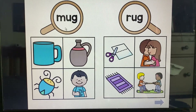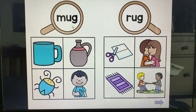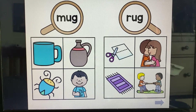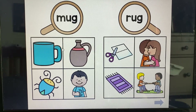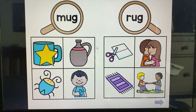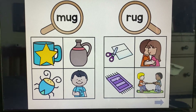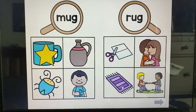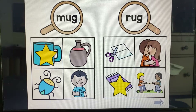All right, we are looking for a mug. Do you see the mug? Mug. We're looking for a rug. There's the rug. Great job.